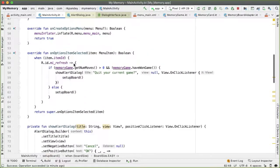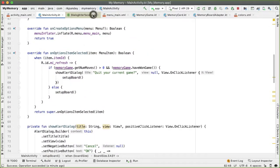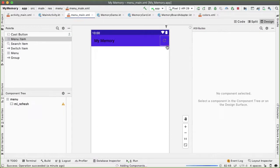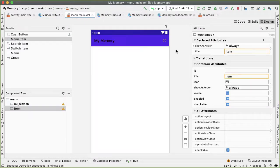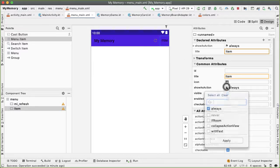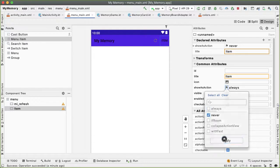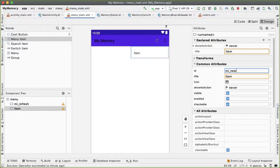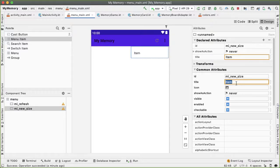And this one I wanted to actually show up in the overflow menu, so I'm going to say show as action never. And the idea of this will be, the ID will be mi_new_size, title will be choose new size.